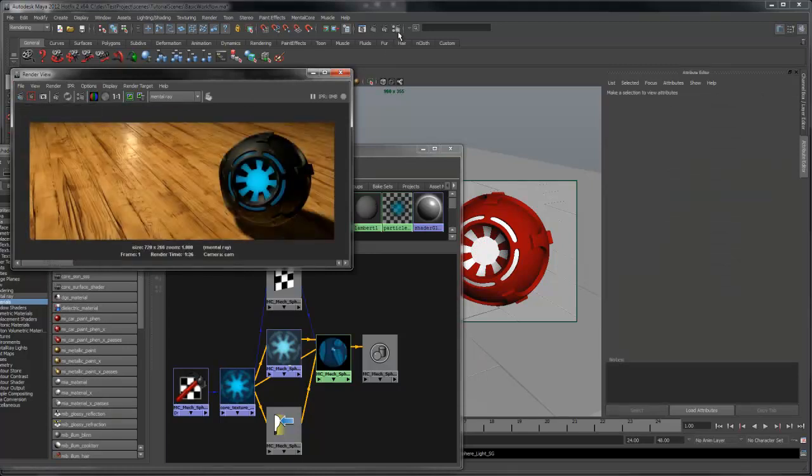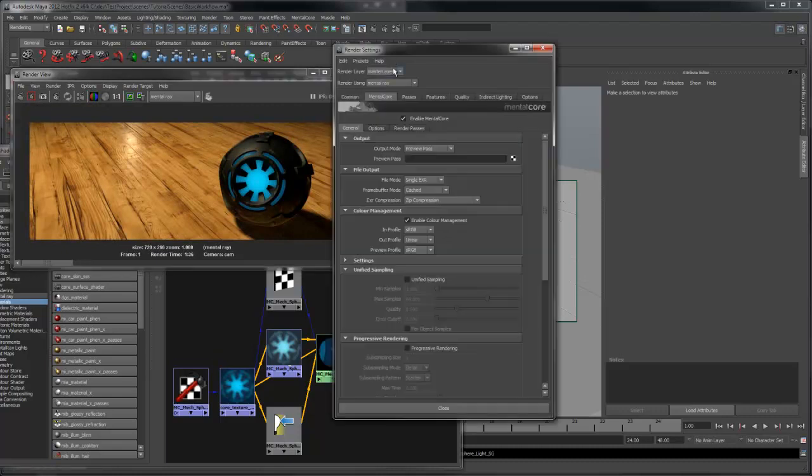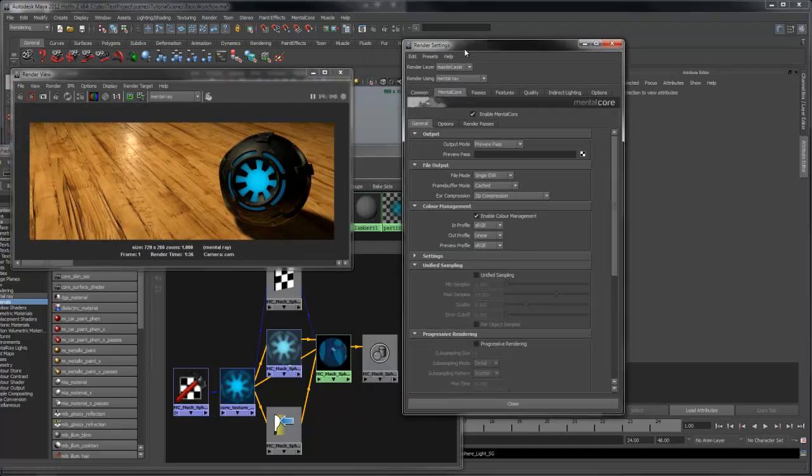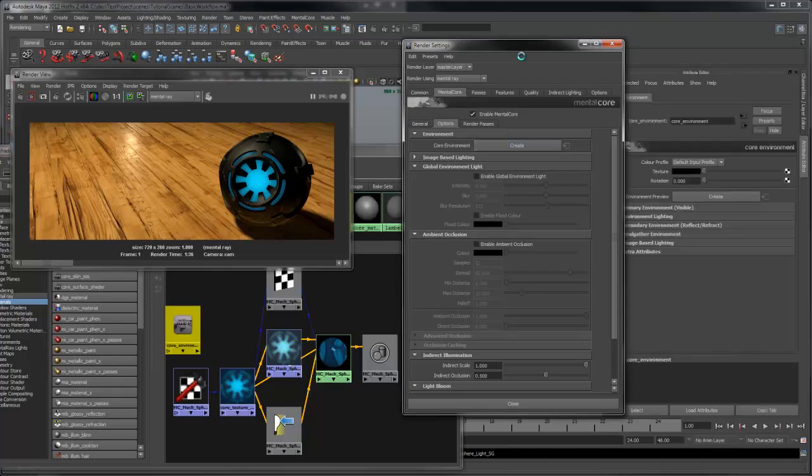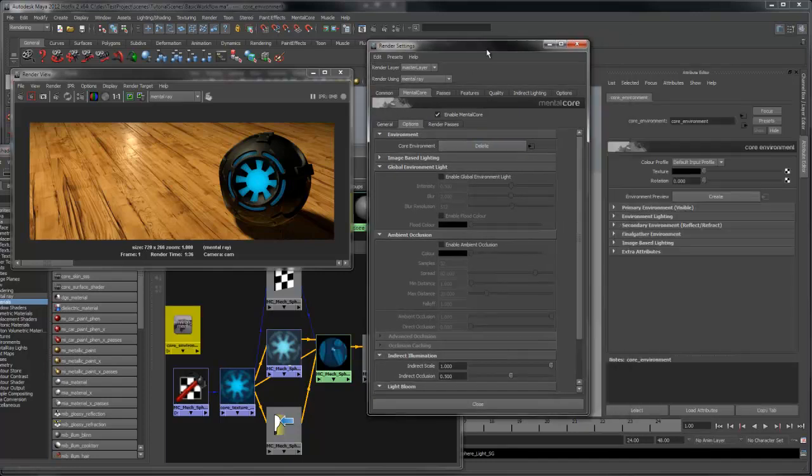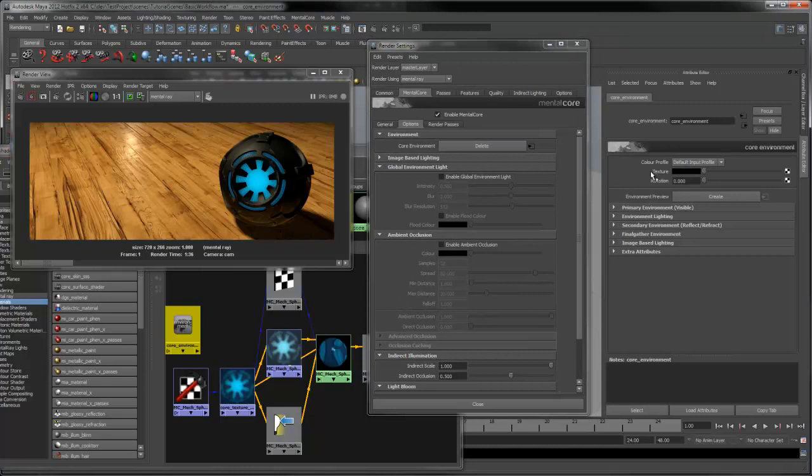Now that I have some shaders assigned, let's take a look at creating an environment for reflections. Under the options tab, create a core environment and attach a spherical map to the texture input.